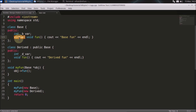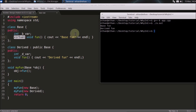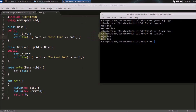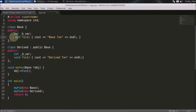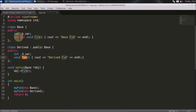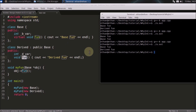You just need to write the virtual keyword in the base class only, and it's done. Let's run this code — I'll compile and run. See, first time it is calling the base function, next time it is calling the derived function. Now let's suppose I remove the virtual keyword and compile and run again — see, it's calling base function both times.